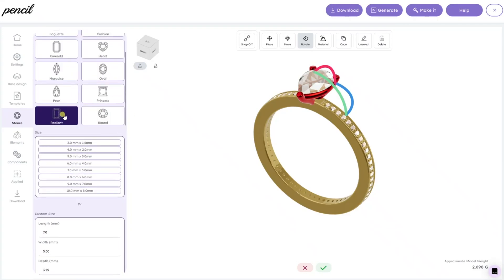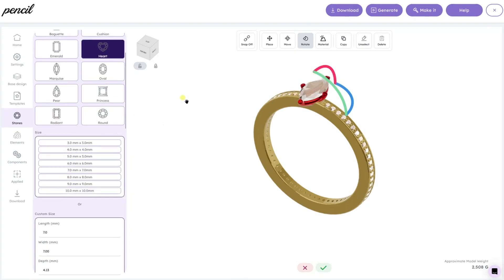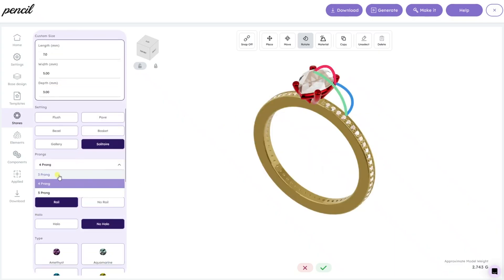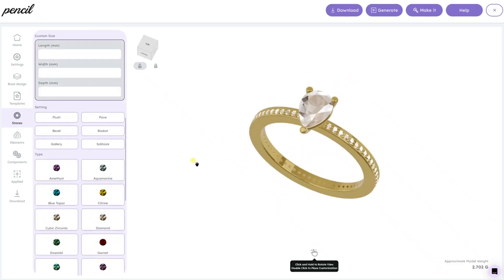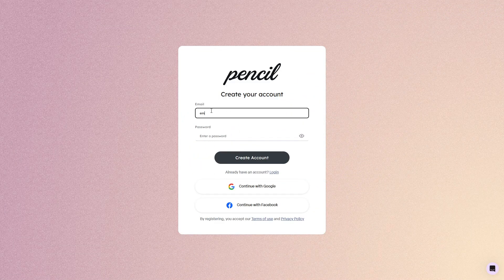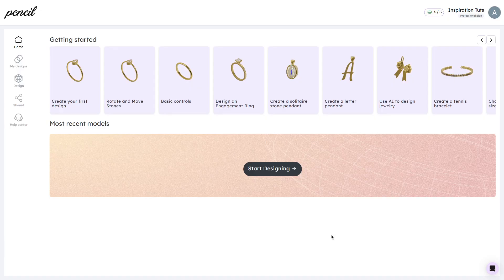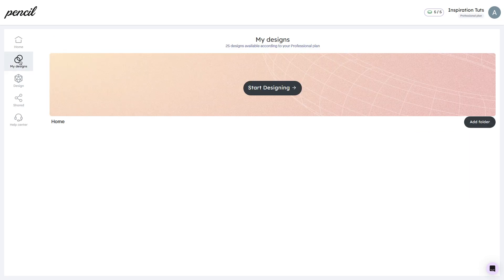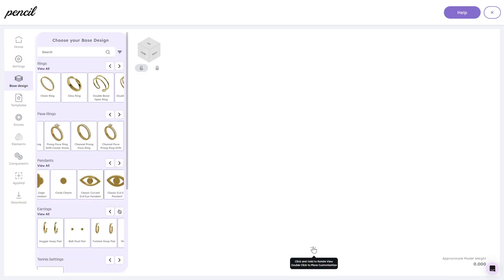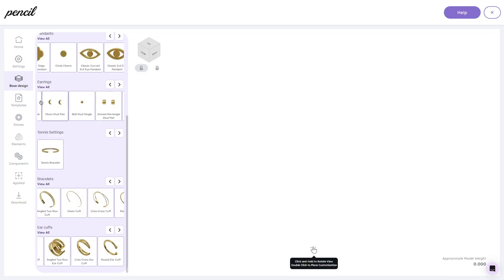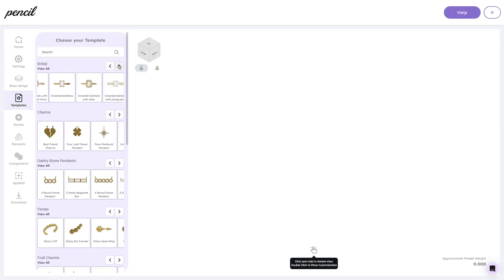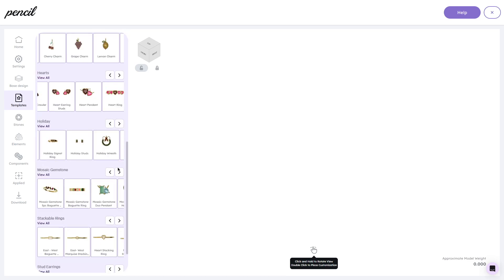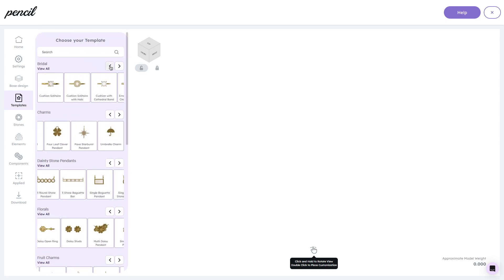If you've ever wanted to design your own jewelry but had no idea where to start, Pencil makes it super easy, even if you've never done anything like this before. If you go to pencildesign.co, create a free account, and it will walk you through the basics. The great thing about Pencil is that it is all in your browser, so you don't have to install anything. Here you can choose from a wide variety of templates, or you can design completely from scratch.